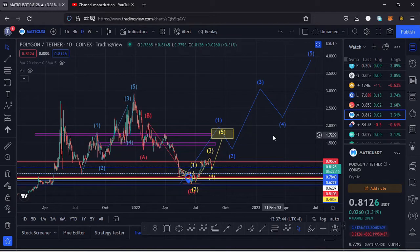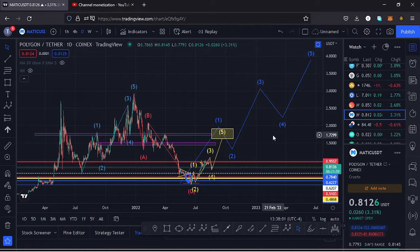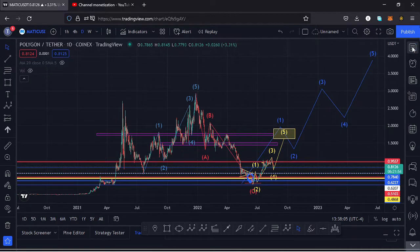Welcome back to TestKitFX for another price prediction update. In this video I'll be giving a price prediction update on Polygon MATIC, whose current price stands at the $0.8126 mark. The market is up 3.31% and I want to give the key scenarios I expect to play out, basing my analysis on the Elliott Waves, the Fibonacci levels, and key areas of support and resistance.